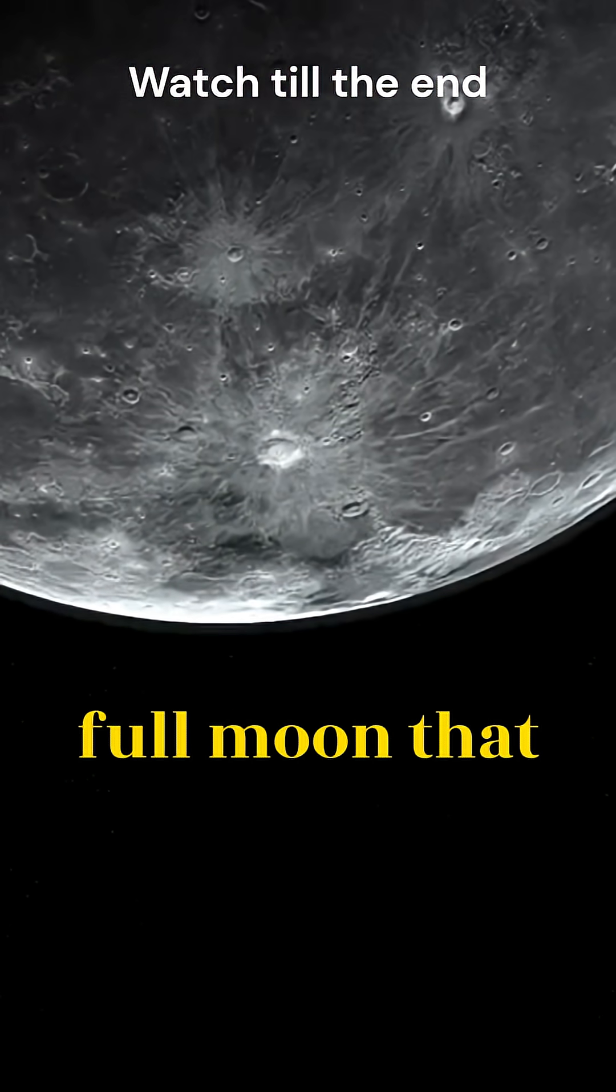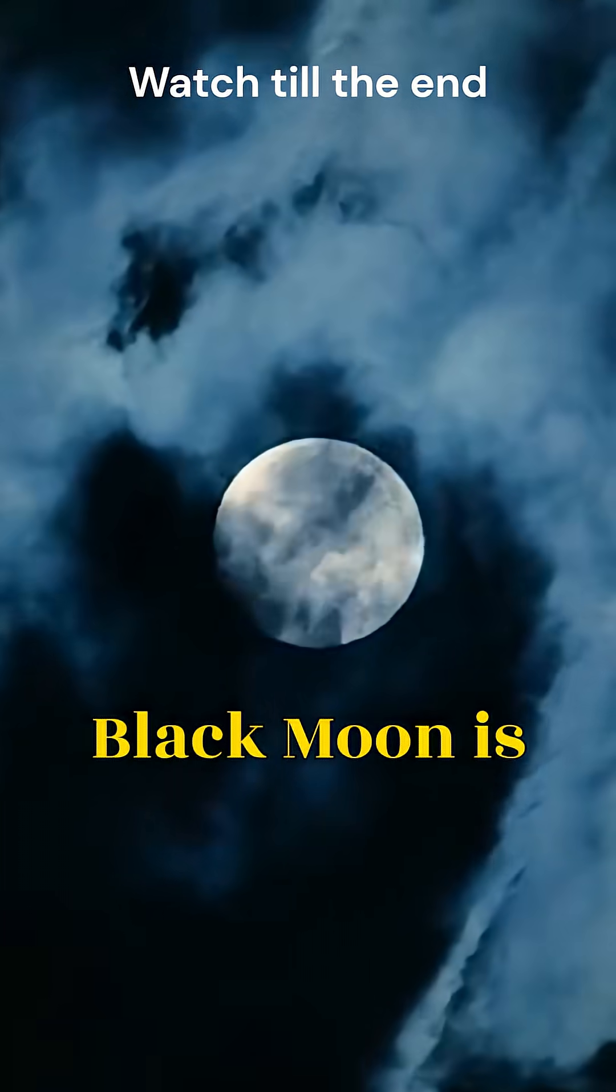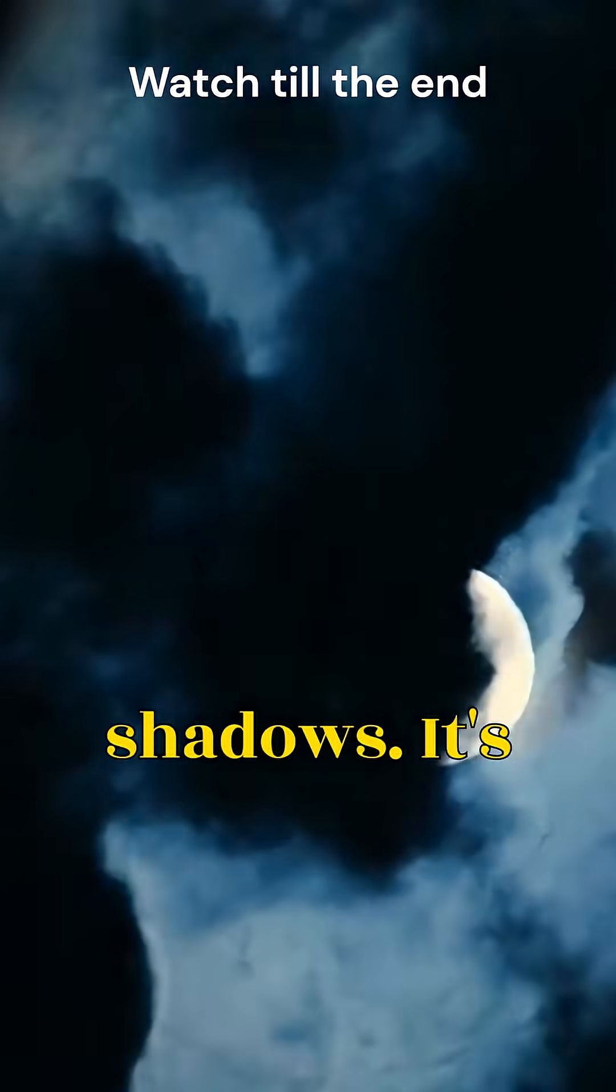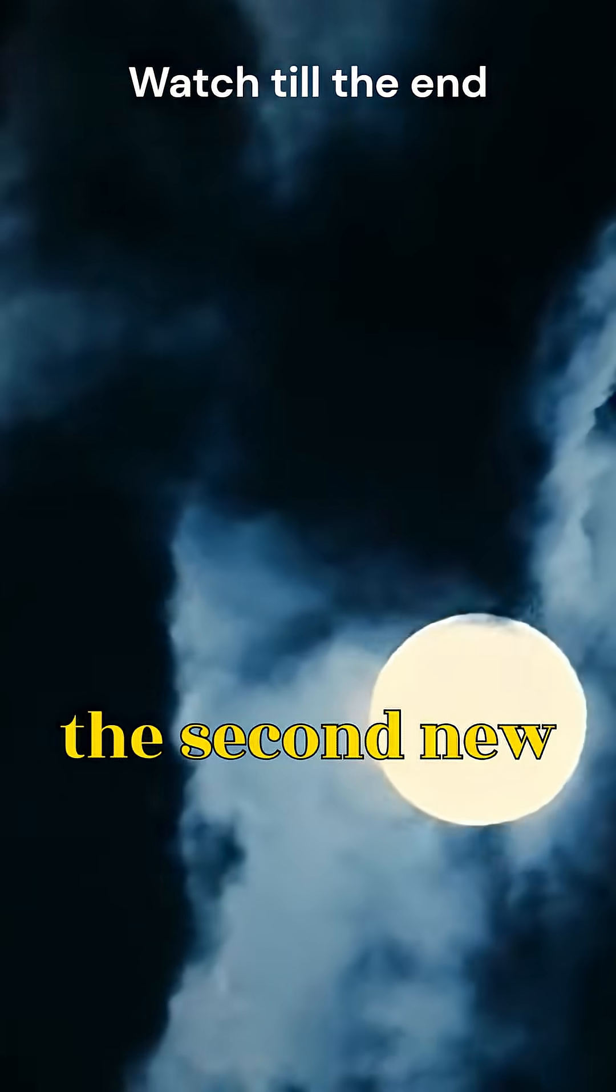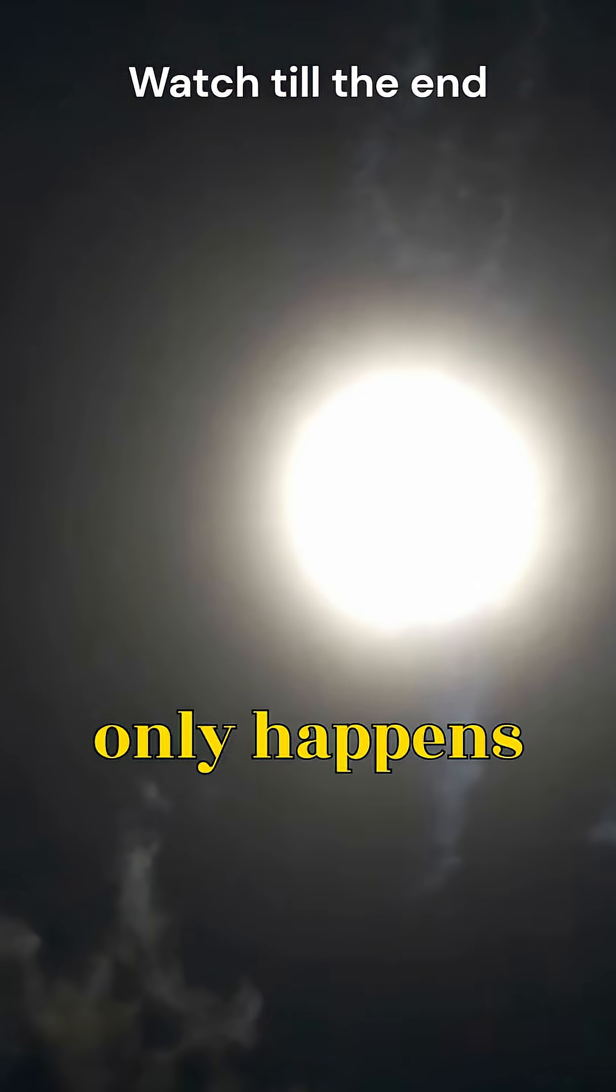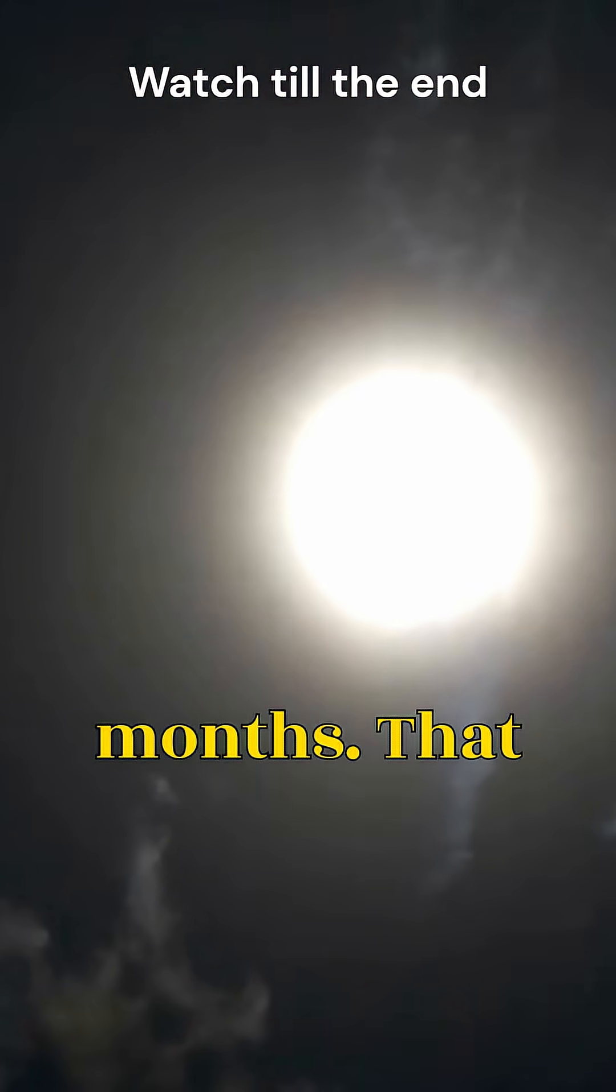Unlike the full moon that lights up our nights, the Black Moon is invisible, hidden in the shadows. It's the second new moon of the season, and it only happens once every 33 months.